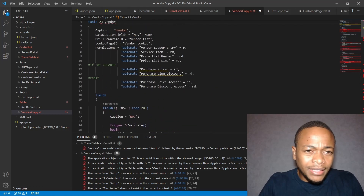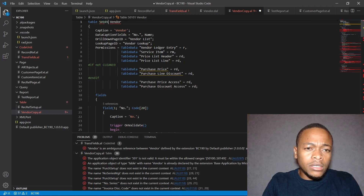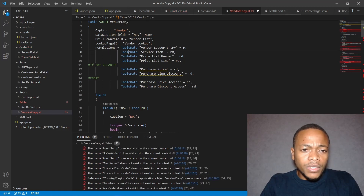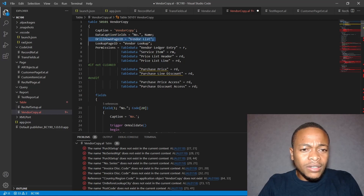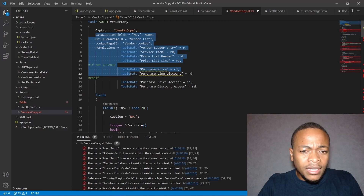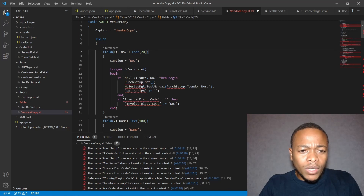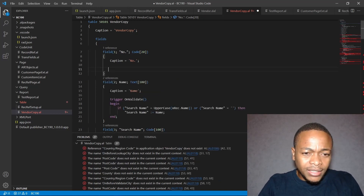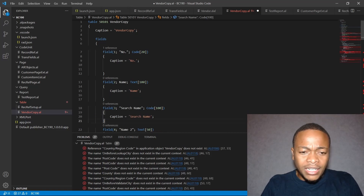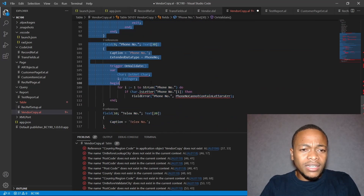The table will be ID 51101, caption 'Vendor Copy'. We only need the caption — we don't need data caption fields, permissions, or on-validate triggers. Starting with field number one, it's a Code of length 20. We just need the caption for each field.